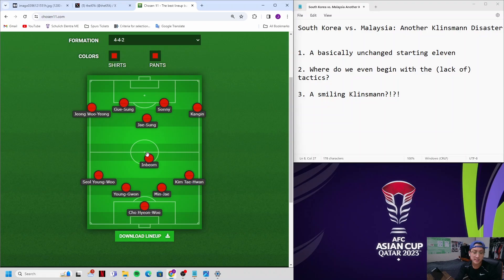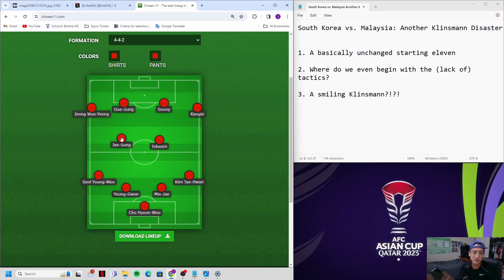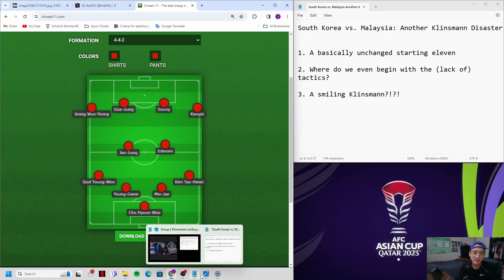To continue, it's a 4-2-4 and the lines in between - let's say there's three lines: the defense back four, the midfielders, and the front four. The distance between the three lines is way too big for anything effective to happen. Let me take you through a couple of images that show how bad this team is organized right now.